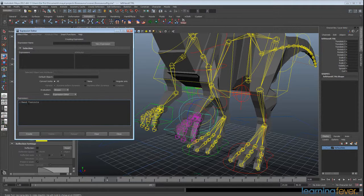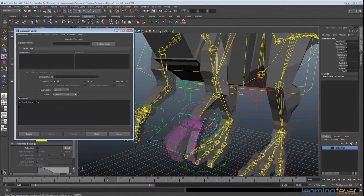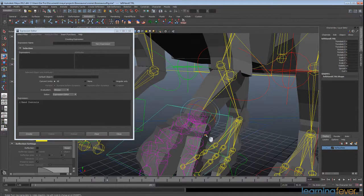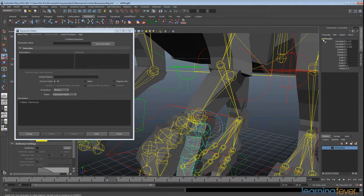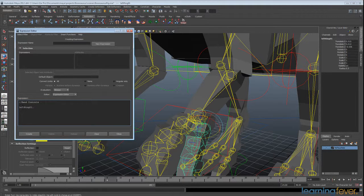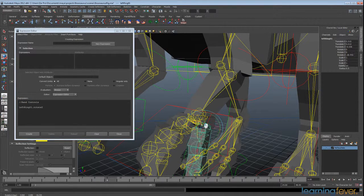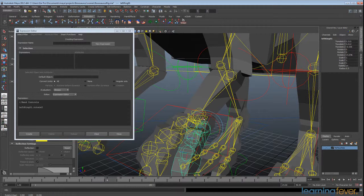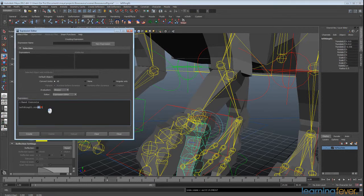We want to start controlling these joints, so I'll select one to check its name — 'left_ring_o1'. I want 'left_ring_o1.rotateZ' because that's the axis we want to use for our curl. I'll undo that, and we know we want all of those joints, so I'll copy this and change these to ring two and ring three.